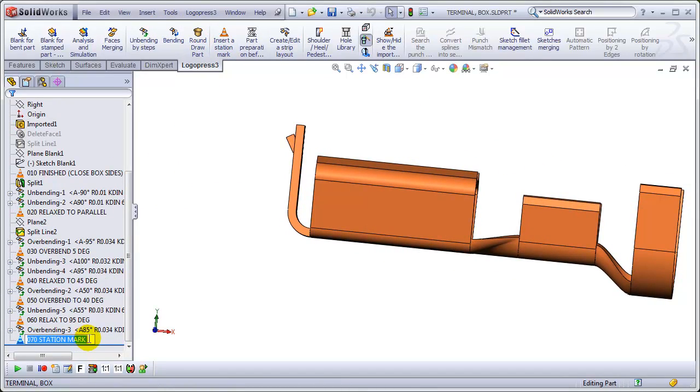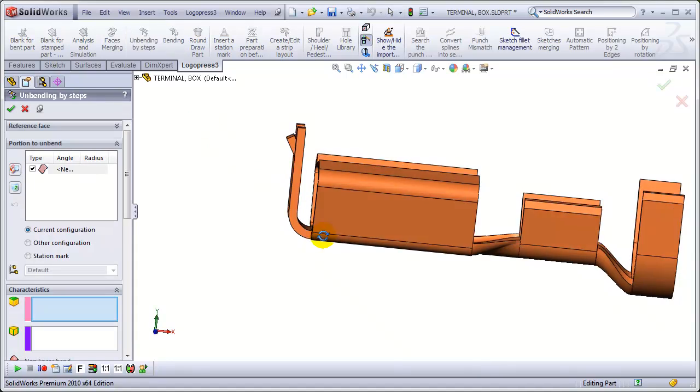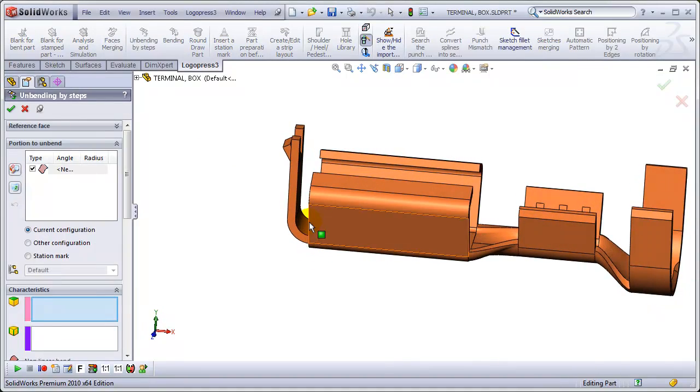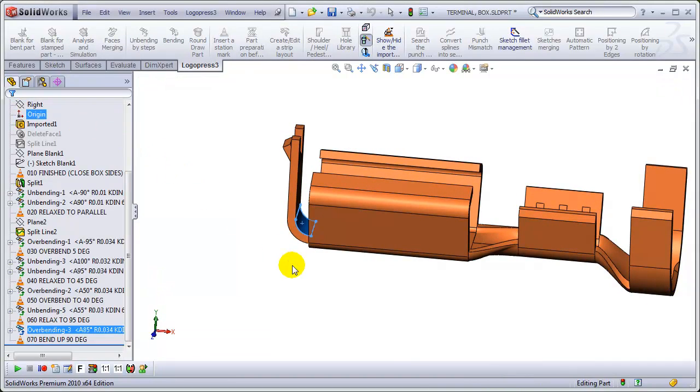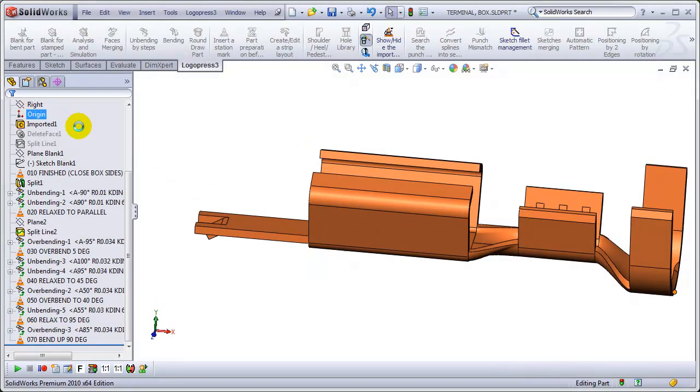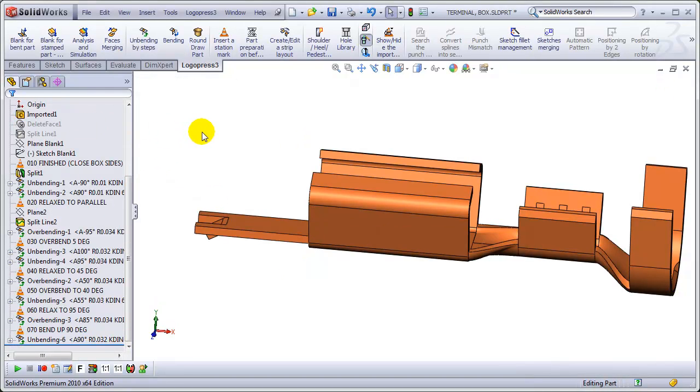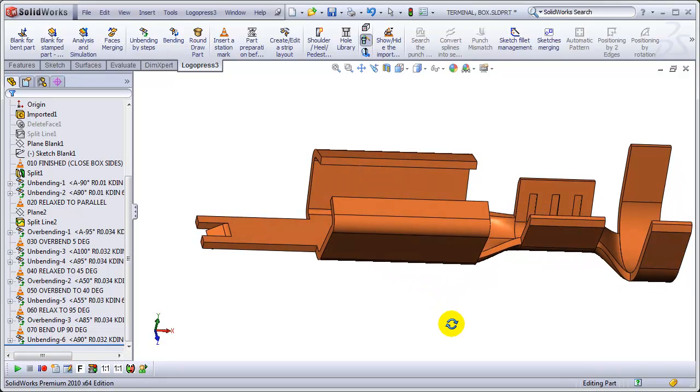Insert another station mark. Bend up 90 degrees. And then before that's bent up, it's flat. We're not going to do that in a couple of different hits, for the sake of time.